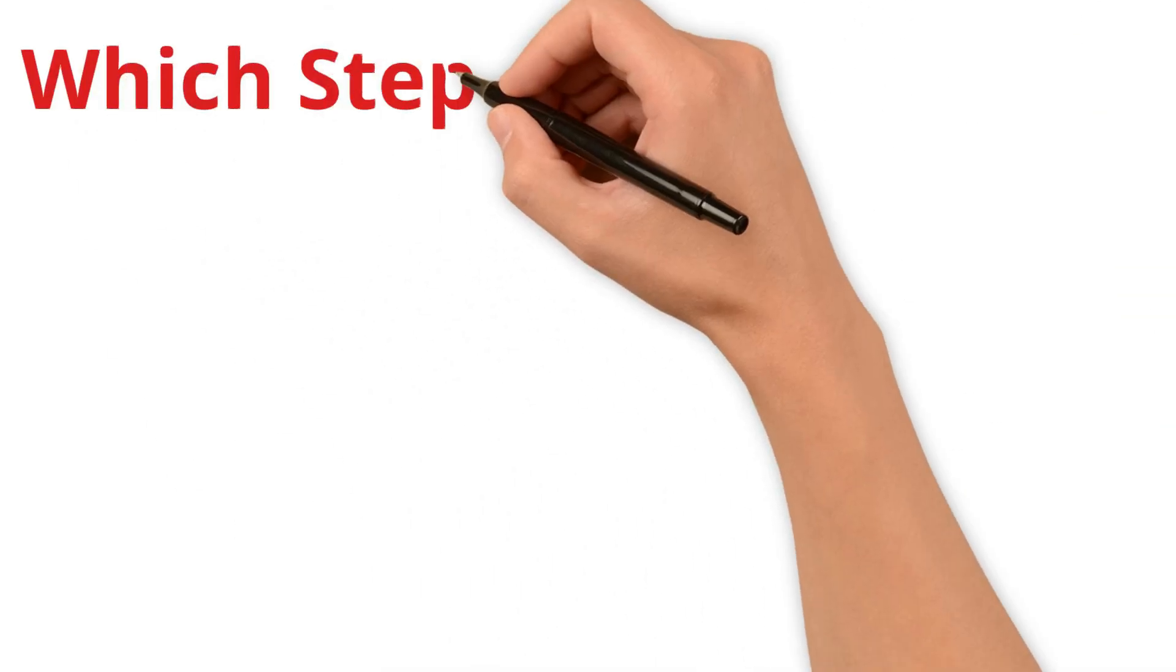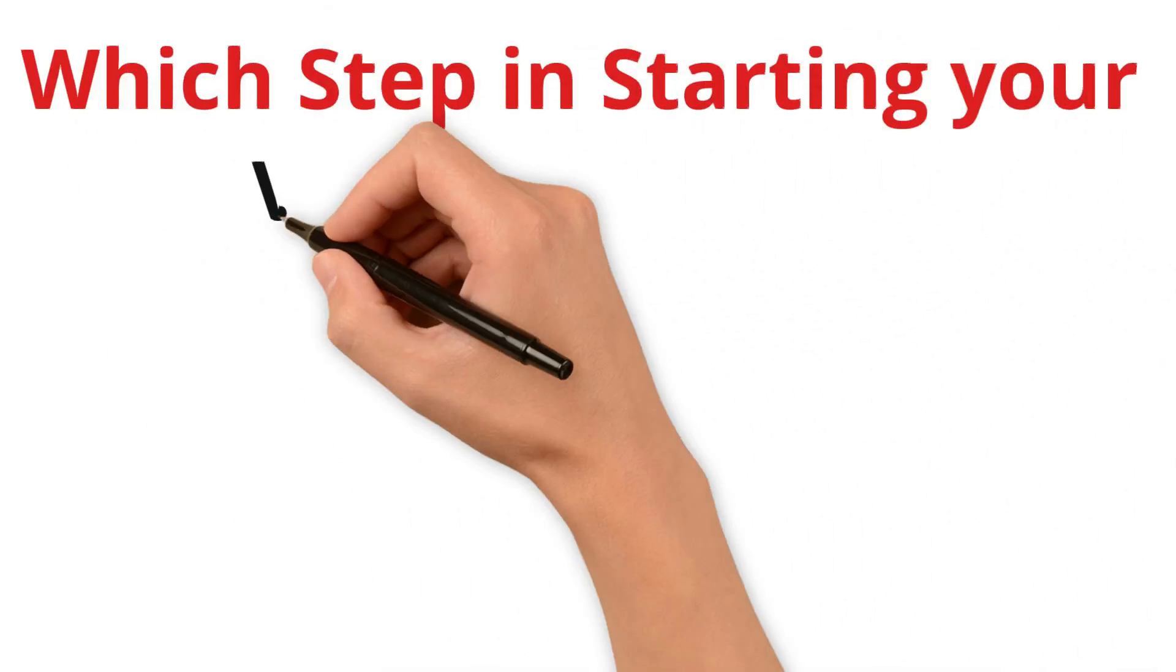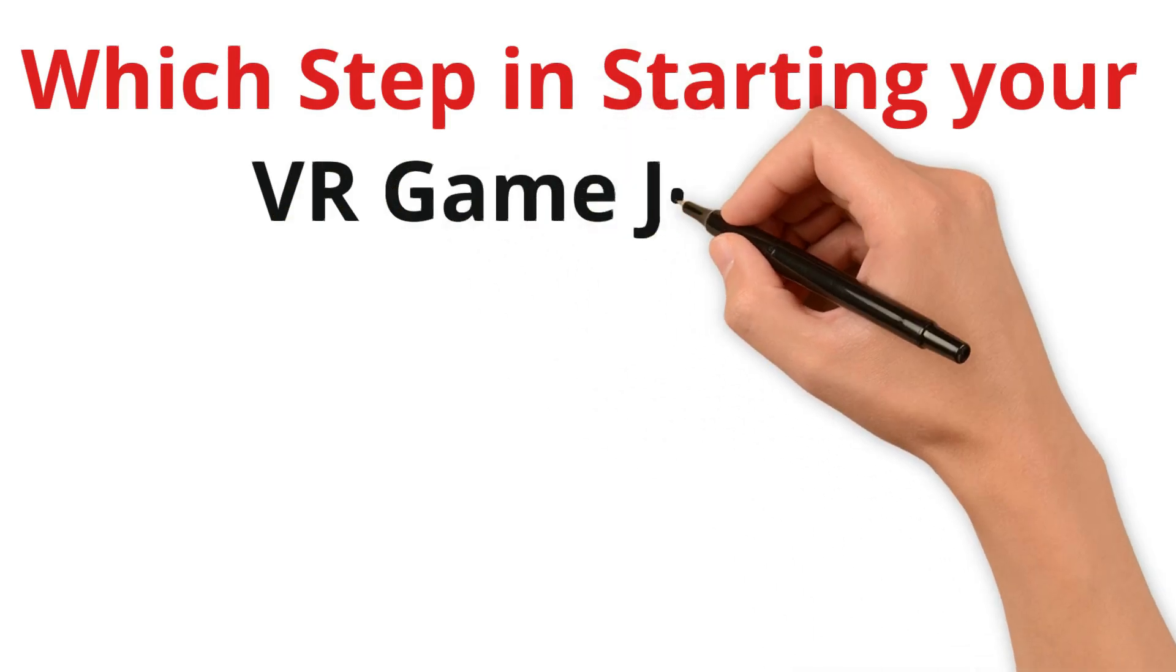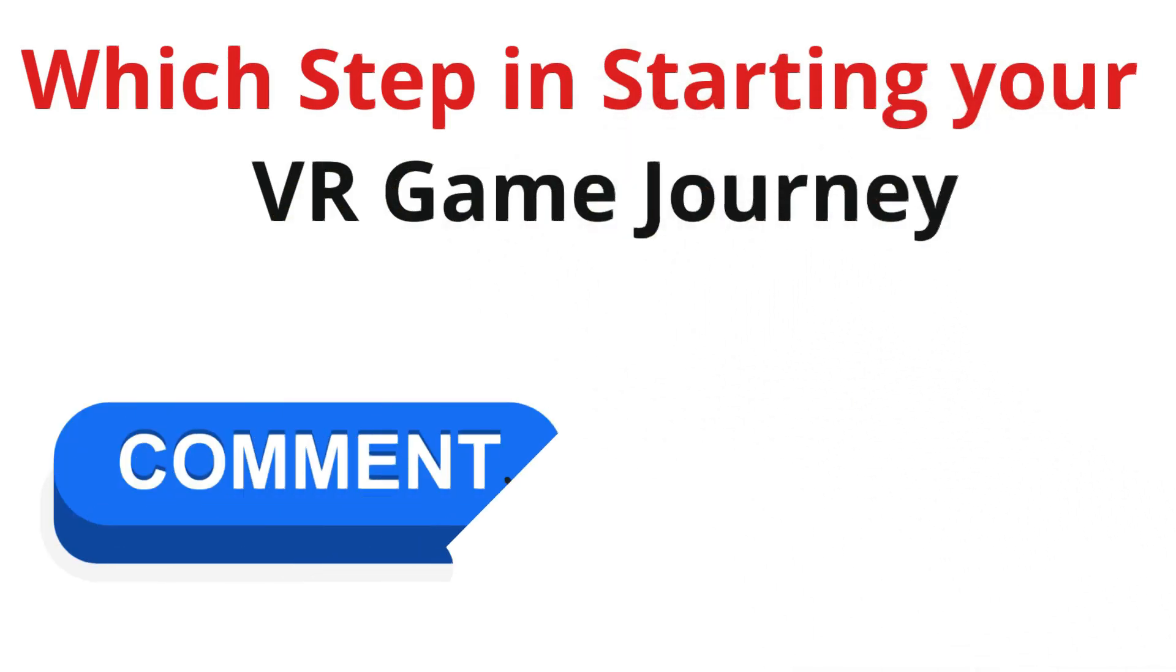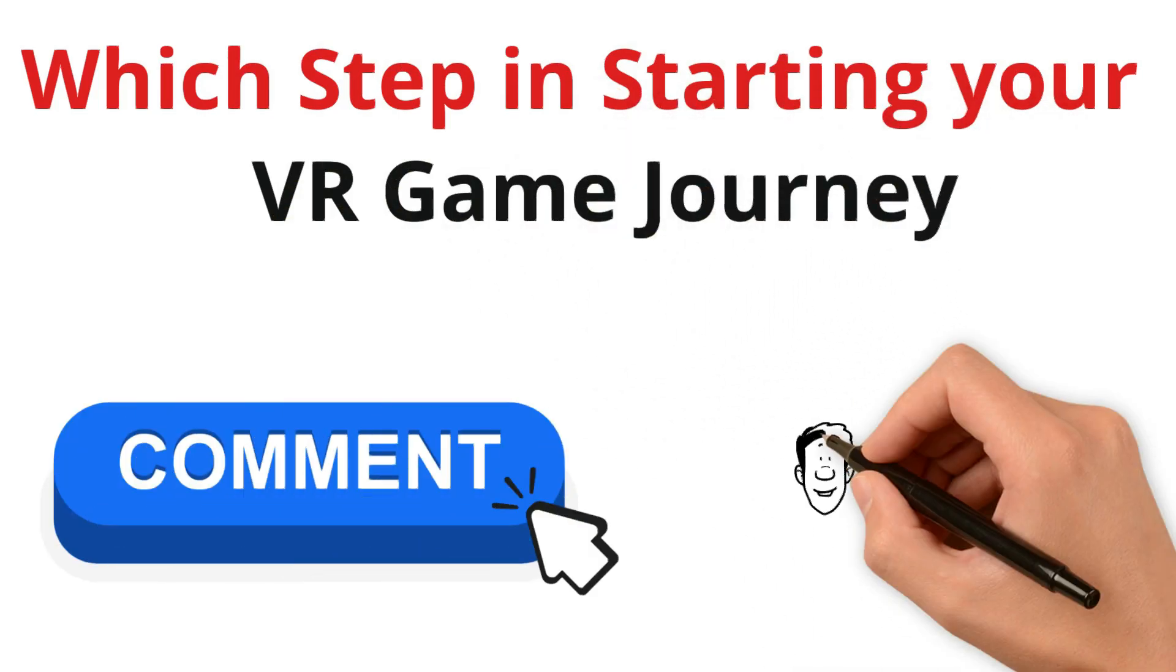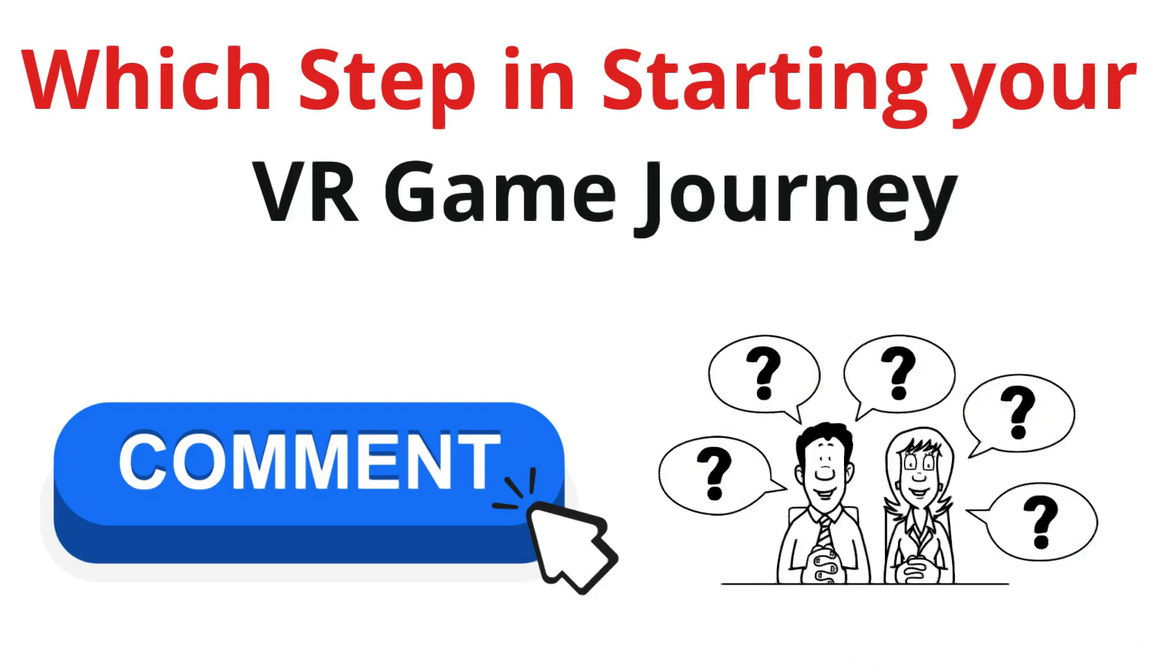Which step in starting your VR game journey seems most challenging or intriguing to you? Drop a comment with your insights or questions.